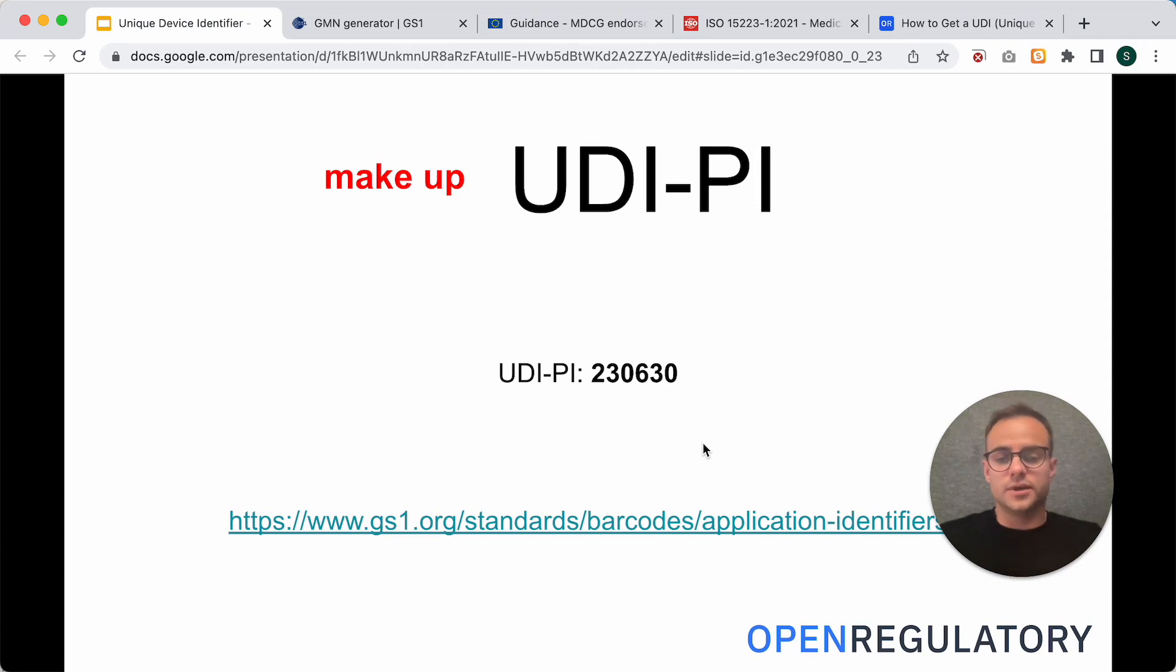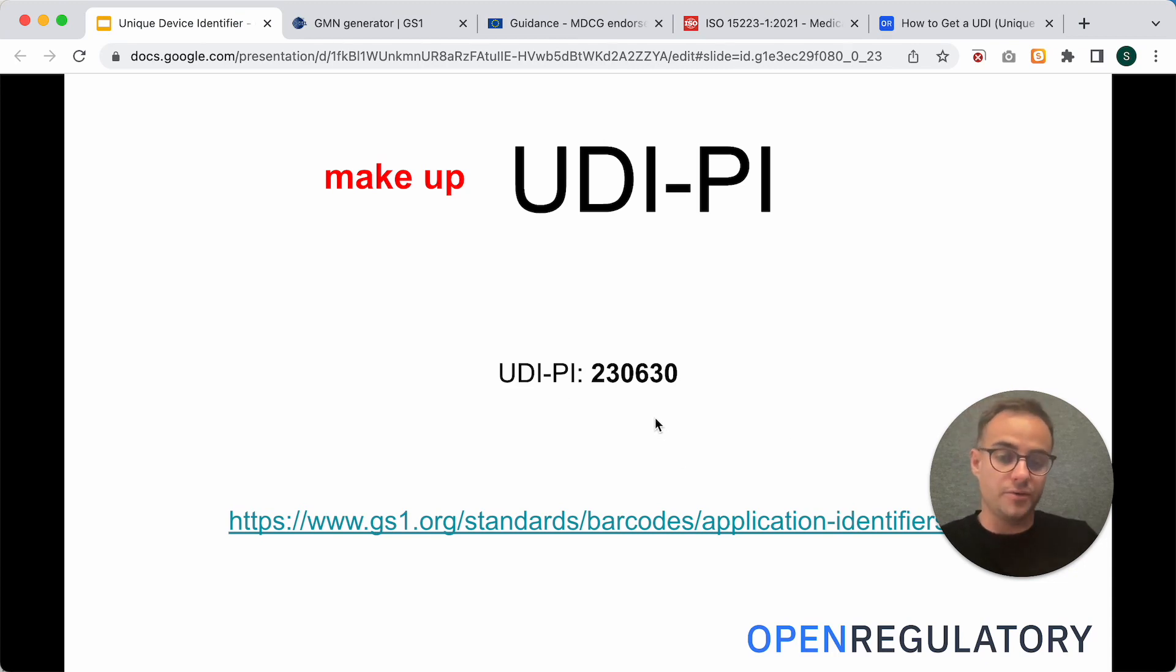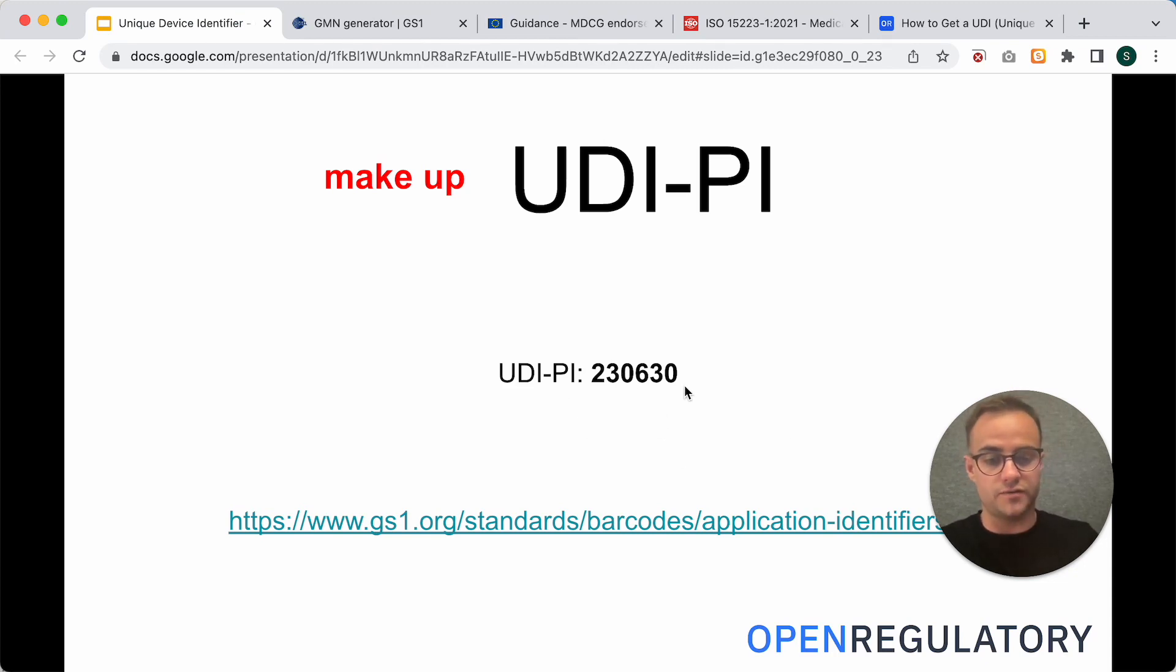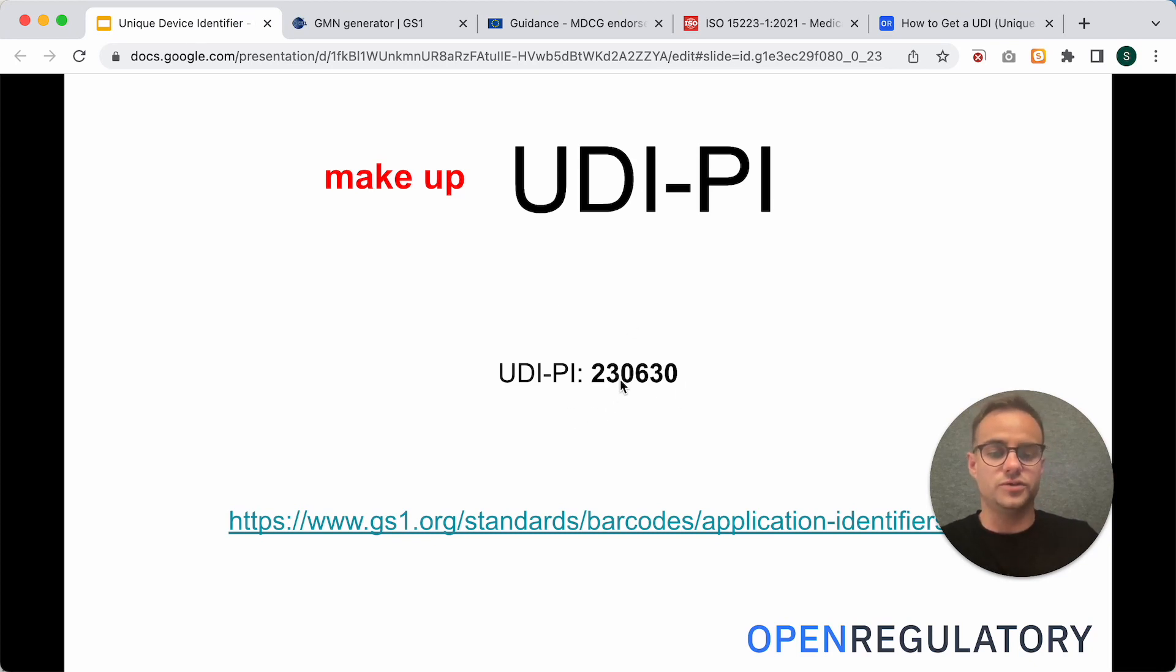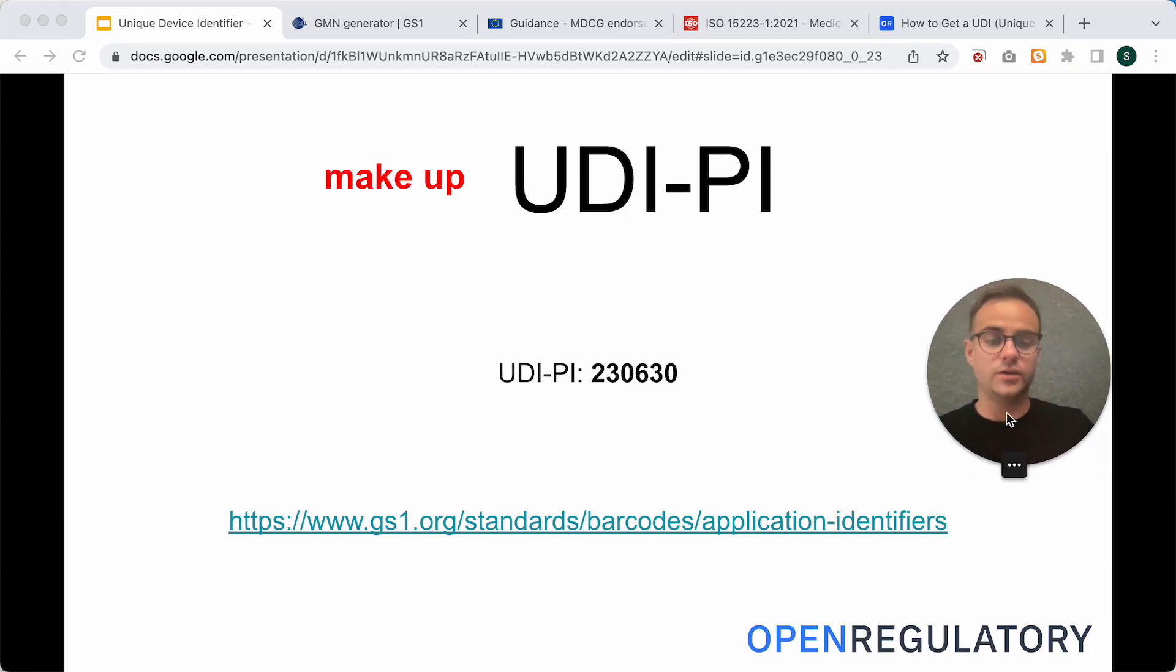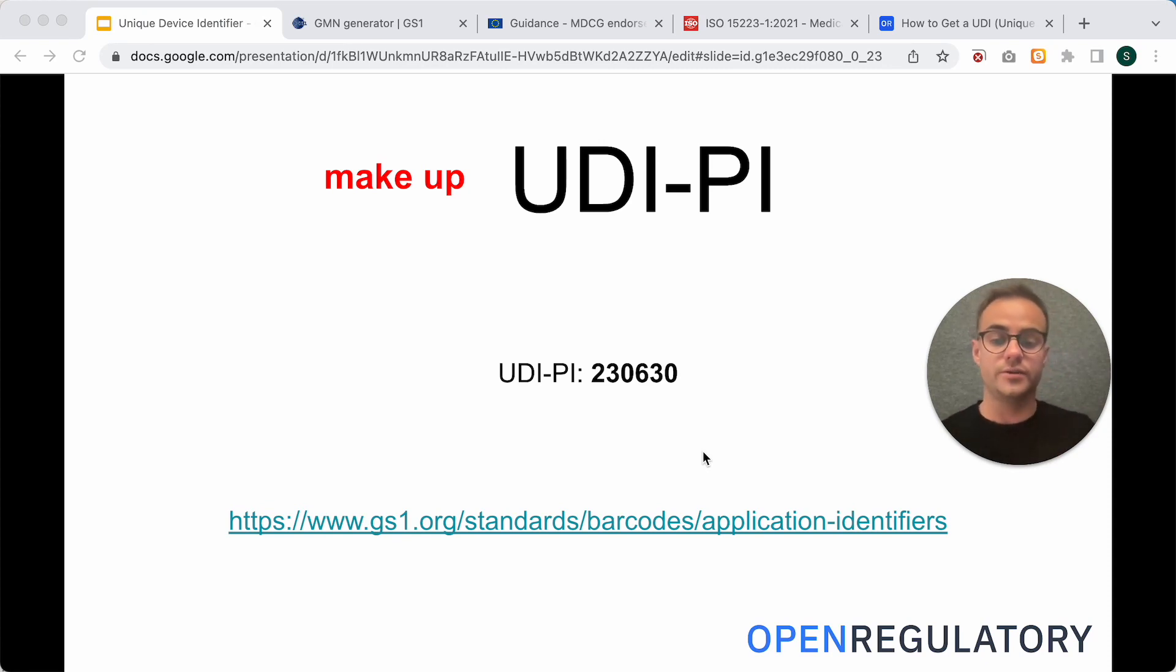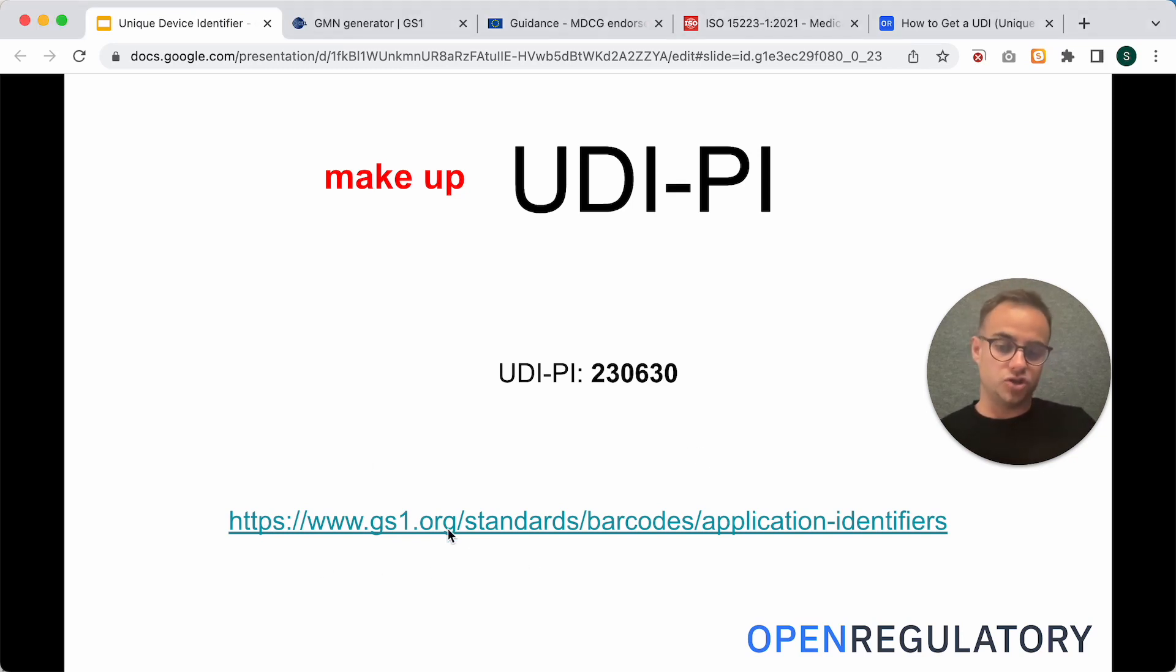All right. And then we get to the UDI-PI. Here you can see an example. This is a production date of a software. This has been produced in 2023 in June on day 30. And, of course, for this UDI-PI, you have certain rules how to structure the data.